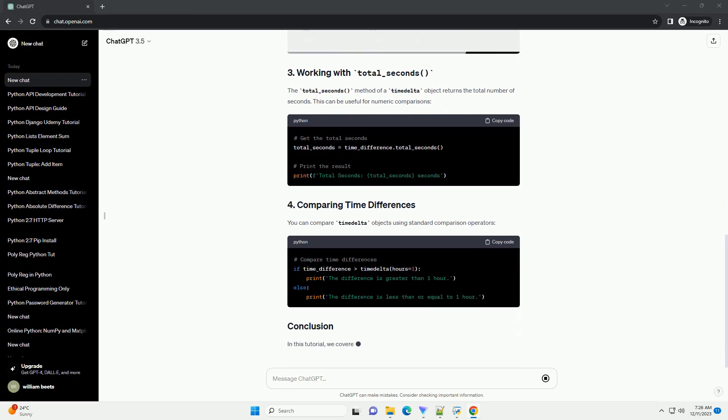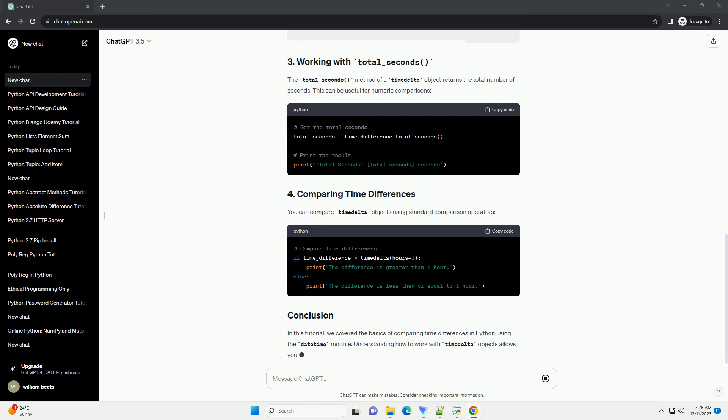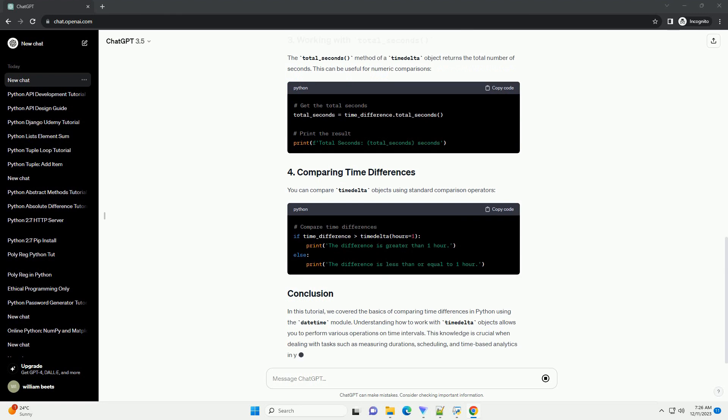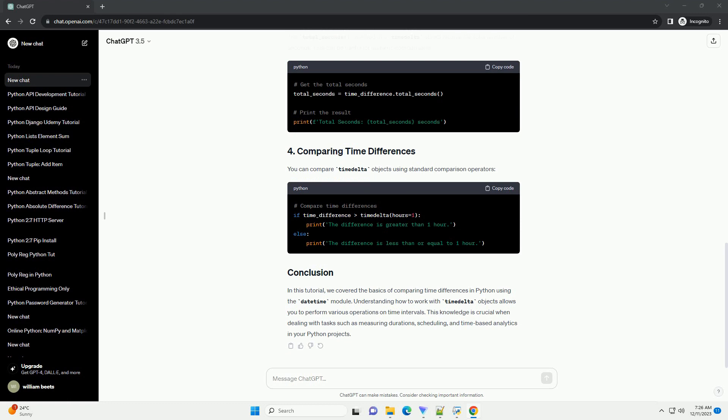You can compare timedelta objects using standard comparison operators. In this tutorial, we covered the basics of comparing time differences in Python using the datetime module.